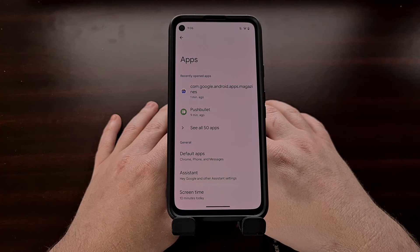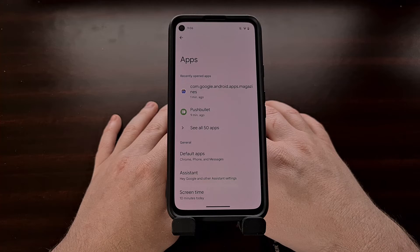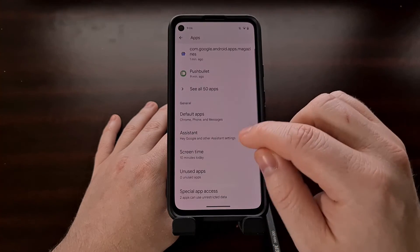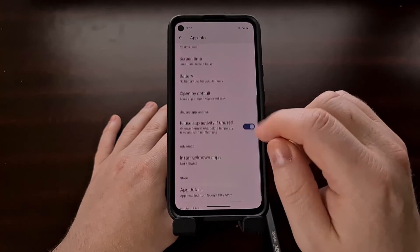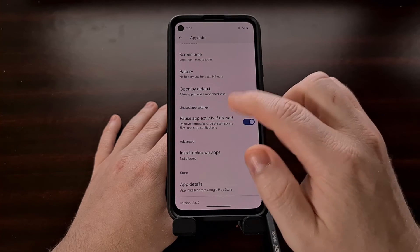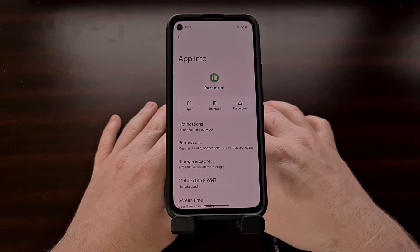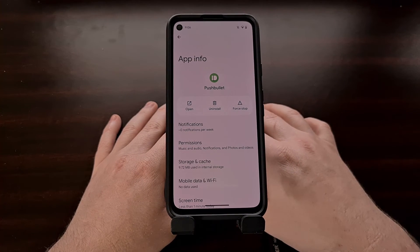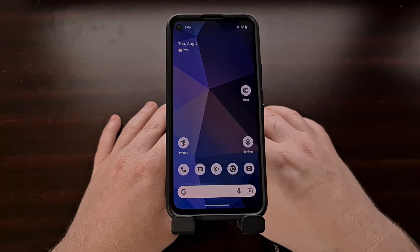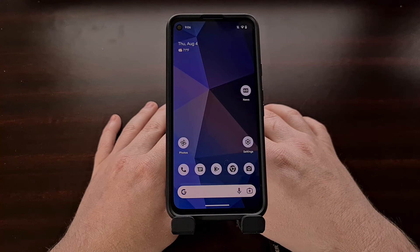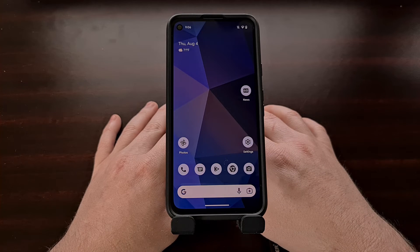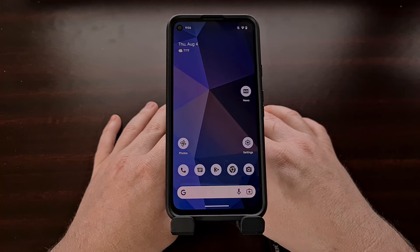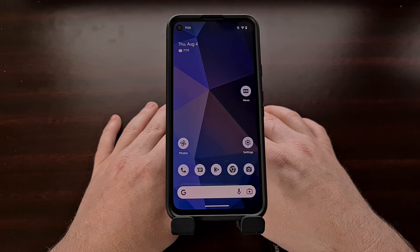Apps that have not been updated to support this feature will not have the language option listed in the app info page. So if you're using an application that hasn't been updated to support the per-app language feature of Android 13, you'll want to contact the application developer and request that they update the app to support the new feature.